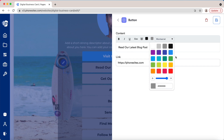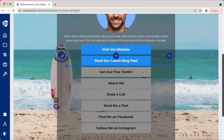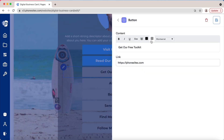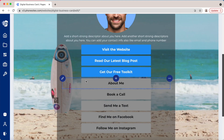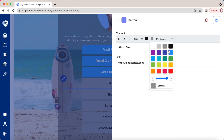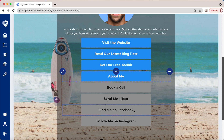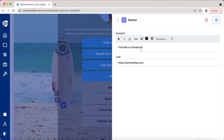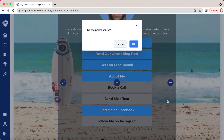I'll show you how fast you can go through this. I don't think we'll use all of these elements, so let's just do one more — 'Follow me on Facebook.' Then you'll see how quick it is — we can just delete the rest of these.